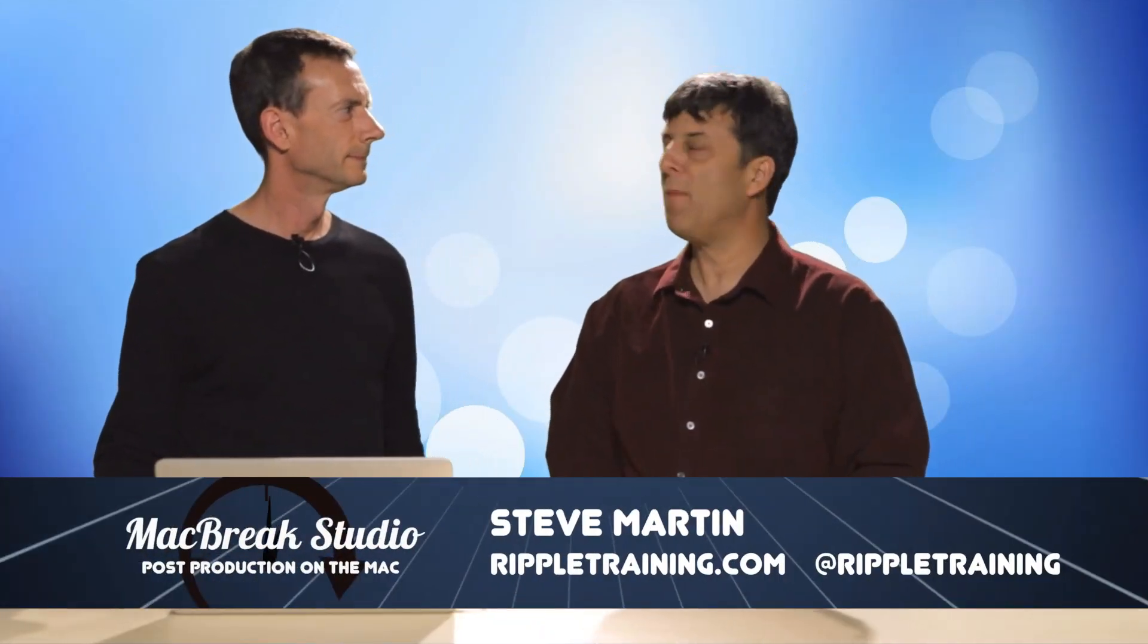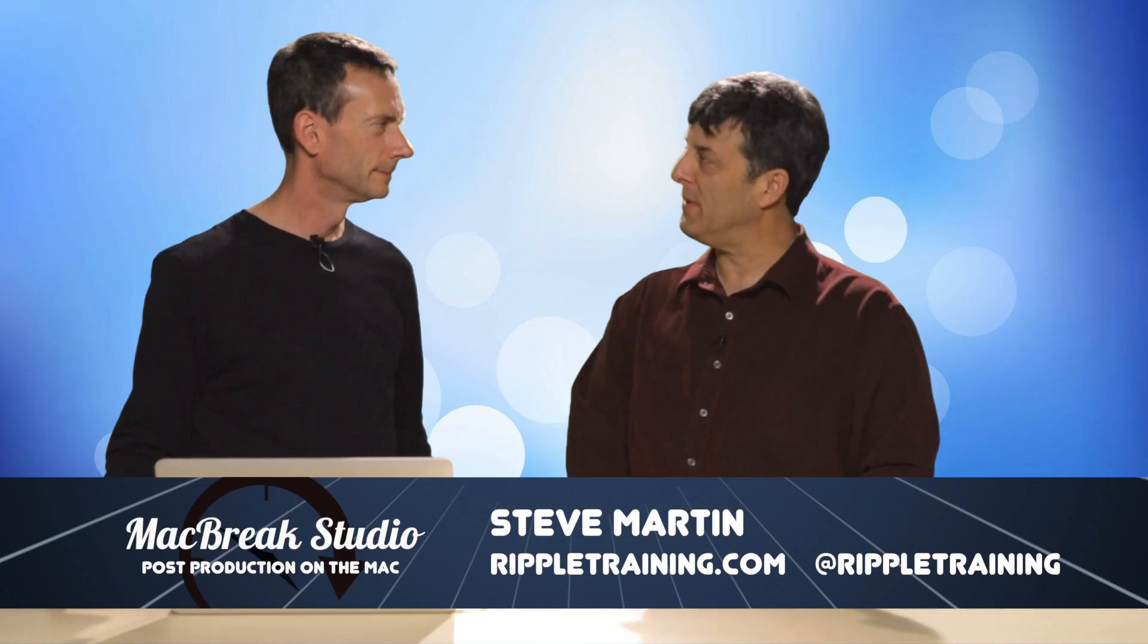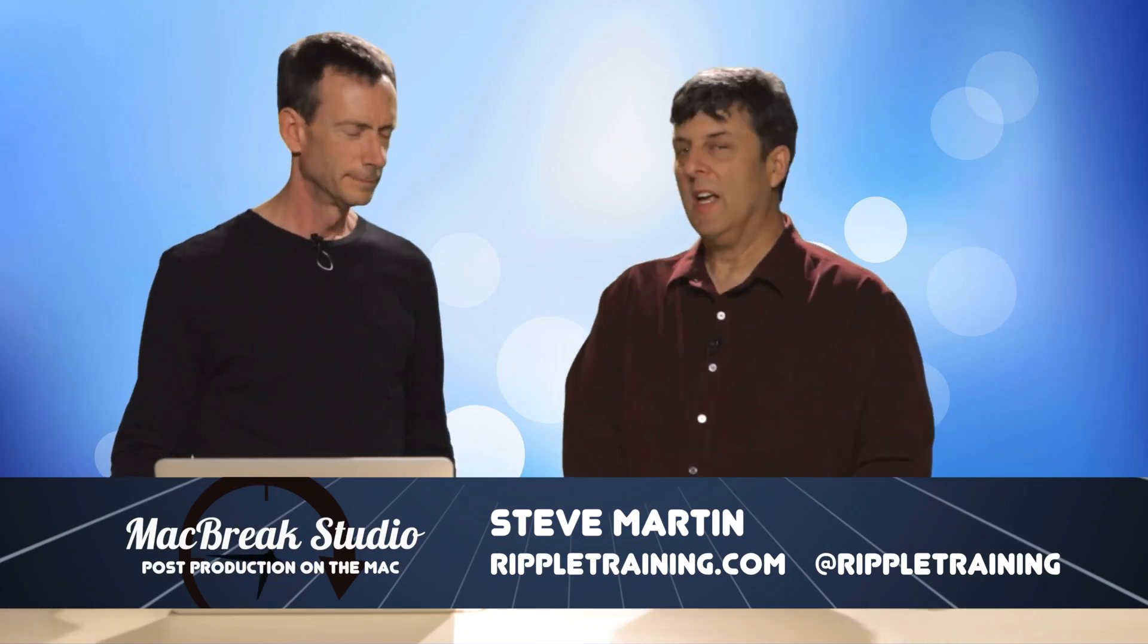Welcome back to MacBreak Studio. We're continuing our discussion on Motion 5.2 Enhancements and Updates. Mark is going to show us something different about the Title Tool - we're not going to do a 3D Title, we're going to do a 3D Symbol.